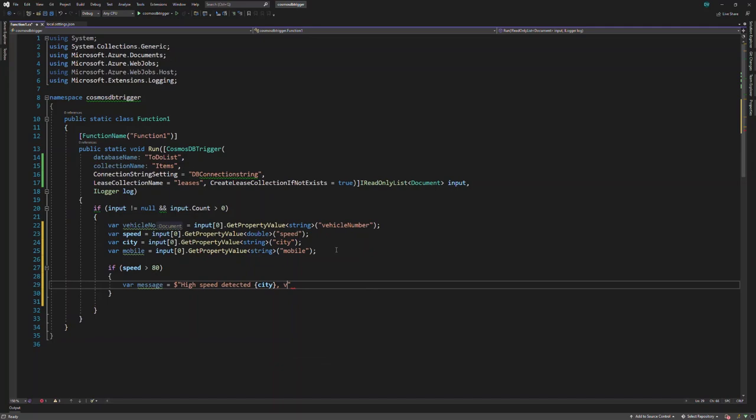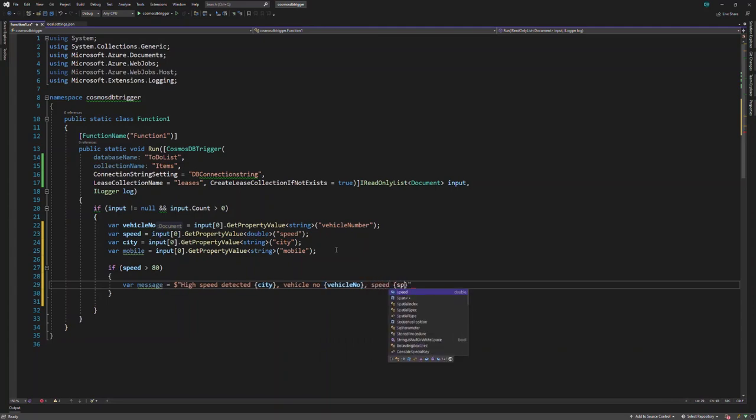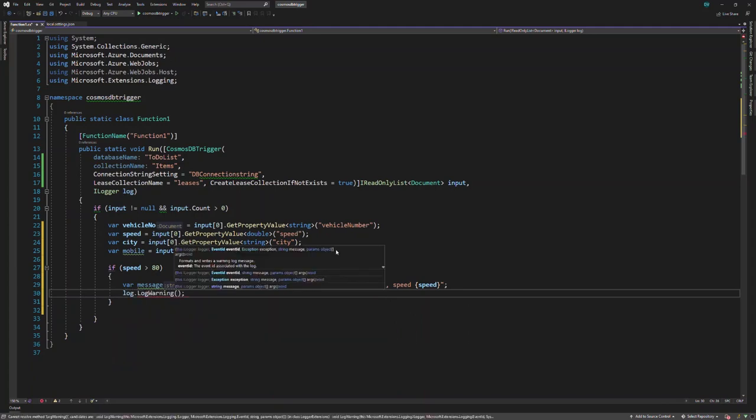This is the vehicle number, and this is the speed of the vehicle. I also want to print this as a warning message.